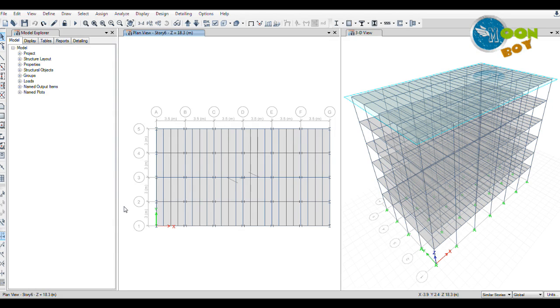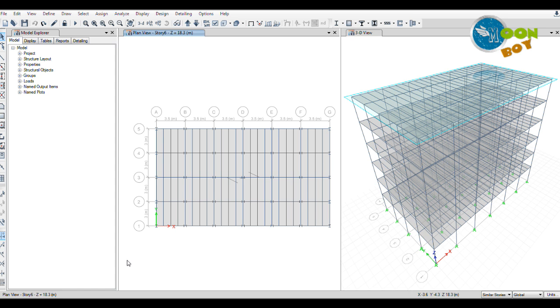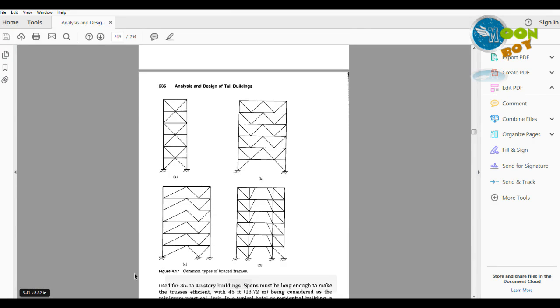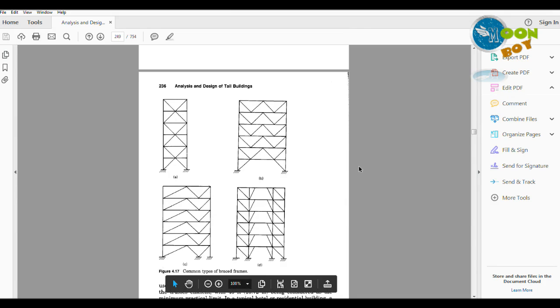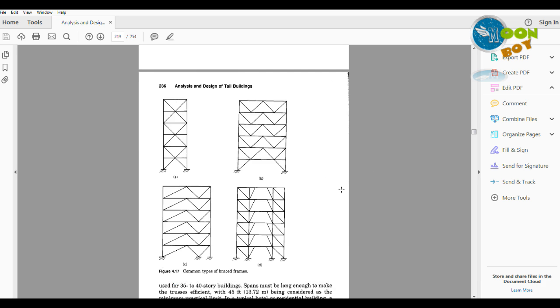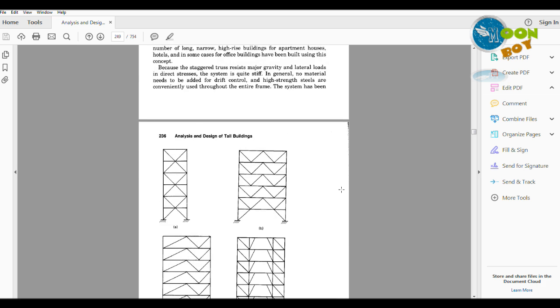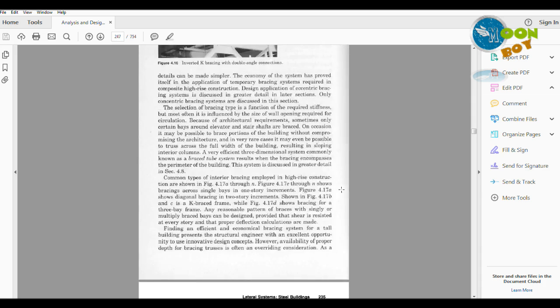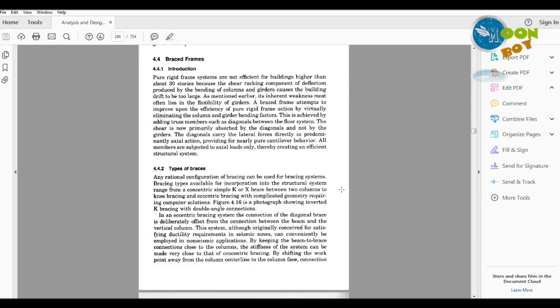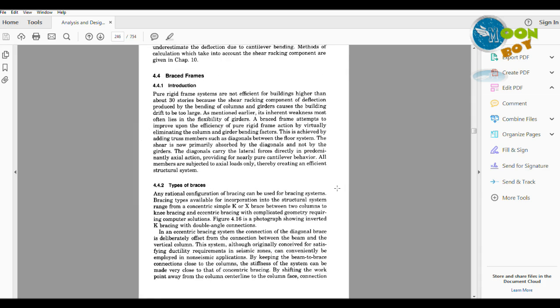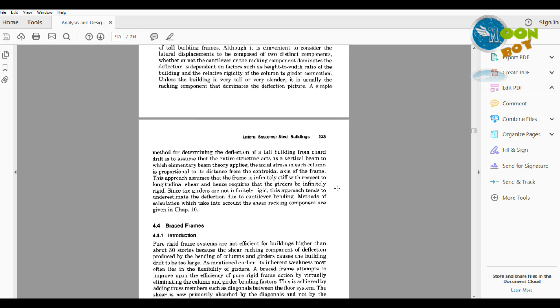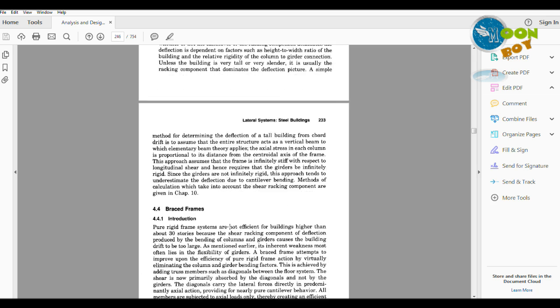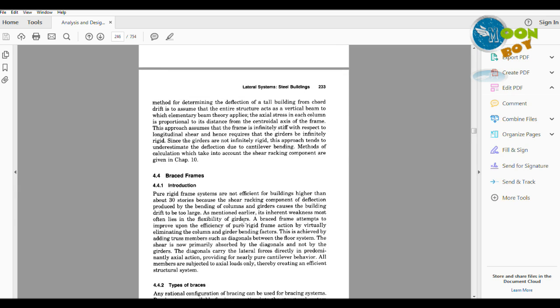First we need to know about what are the bracings or lateral systems. For that you have to follow a book called Tall Buildings by BS Taranath. This book is available with me and I will also give a link in the description. If you go to page number 236 and page 233, you will find the braced systems. You will find that for buildings 30 stories and above, if you are going to design the building, you need to provide bracing systems.